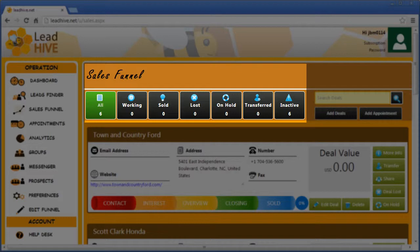The options across the top are used to show only those leads that meet certain criteria — for example Sales I'm Working, those that are Sold, those that are Lost or on Hold, even those I've transferred to other members of my team and those I've marked as inactive. As we work through the next several steps you'll see the numbers in each section change as I make changes to one or more of these six leads we just imported.